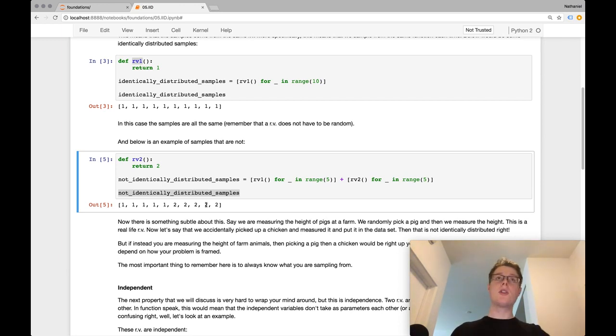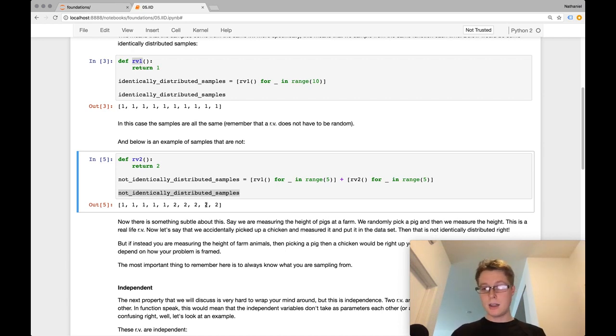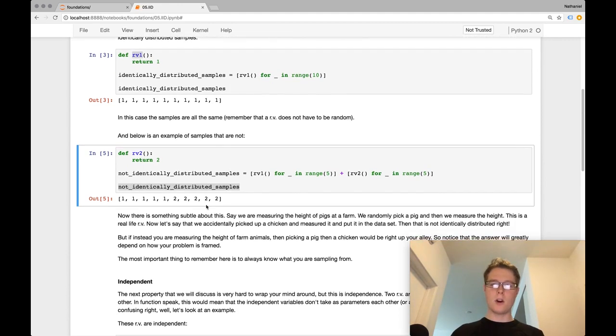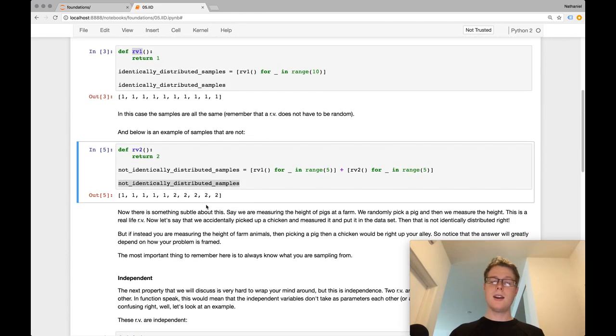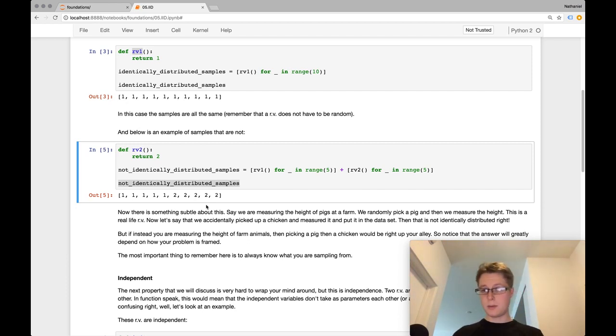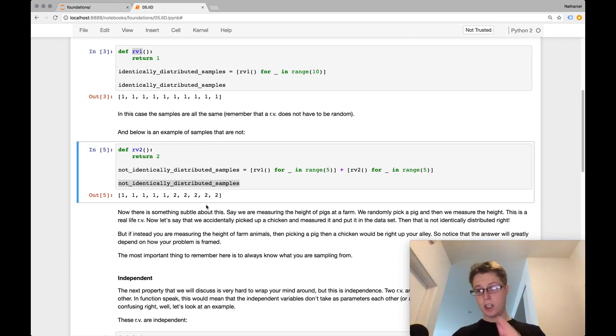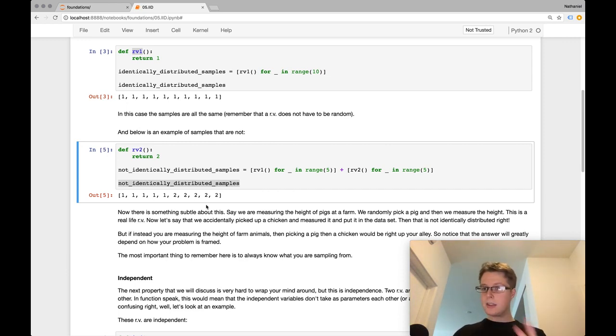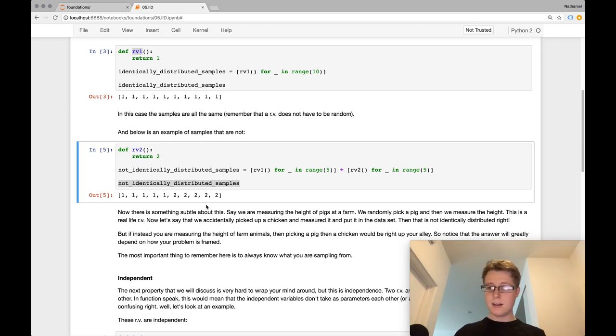But wait, let me present to you a second situation. So this is a second situation. Let's say we are measuring farm animals. So we want to know the height of farm animals. And you picked up a pig, and you measured its height, and then you continue it on. You picked up a pig, you measured its height, and you continue it on. You picked up a chicken, you measured its height. You continue it on. There's nothing wrong with that.